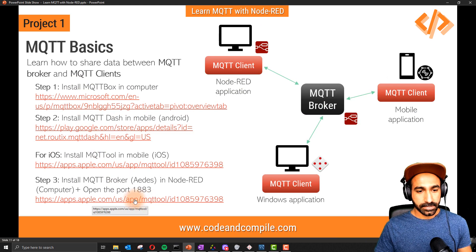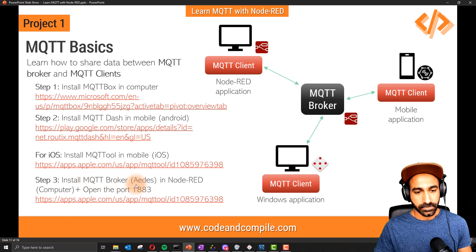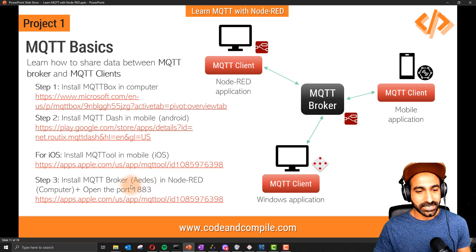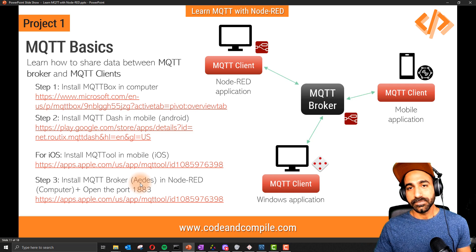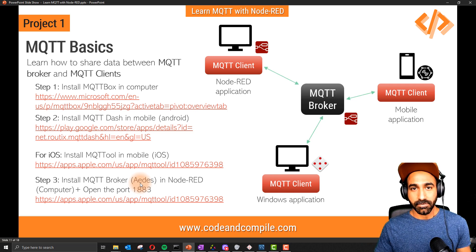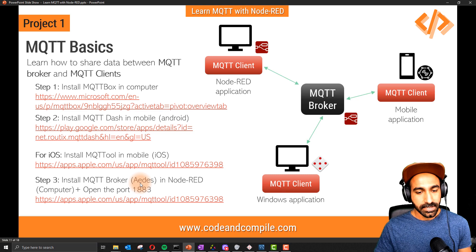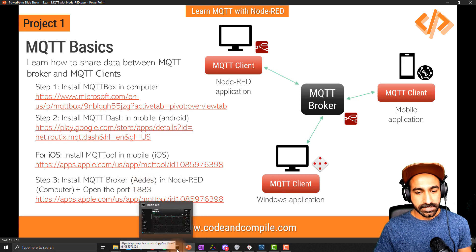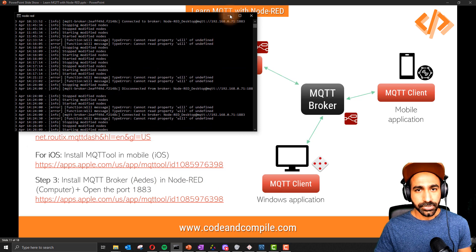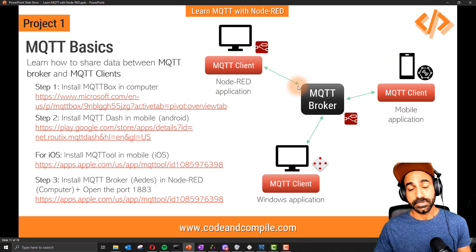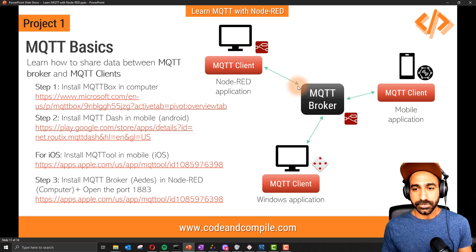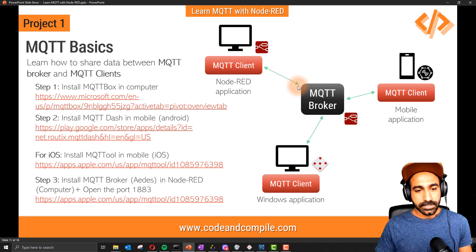Once you have the apps installed, open Node-RED and install the MQTT broker node, which is called aedes. You need to install these nodes in Node-RED. Since I'm assuming you already know Node-RED for this course, I'll show you how this project works and explain how to do it yourself. I can also show you the code at the end of the section.